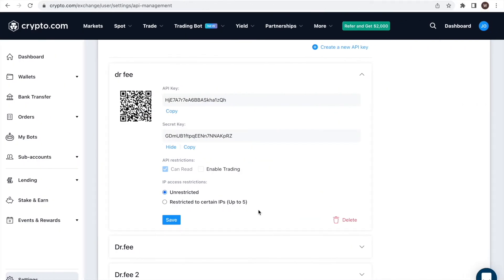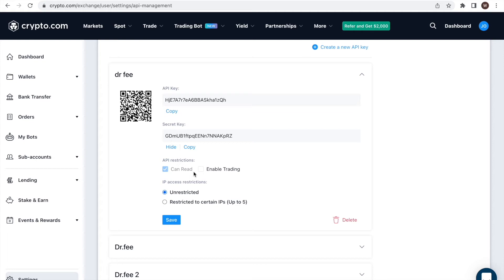As a next step, and this is very important, we have to double check the API restrictions. In our case, we want a read-only access. Hence, we need to make sure only the read-only checkbox is activated. This should be the default setting already. We are going to use the API for Dr. Fee.